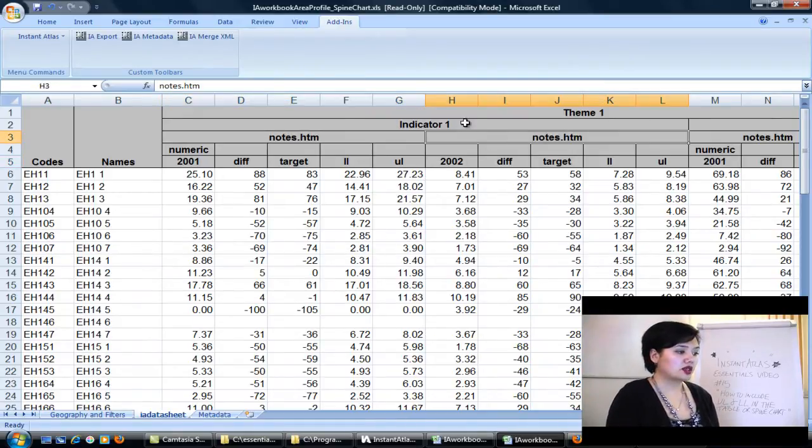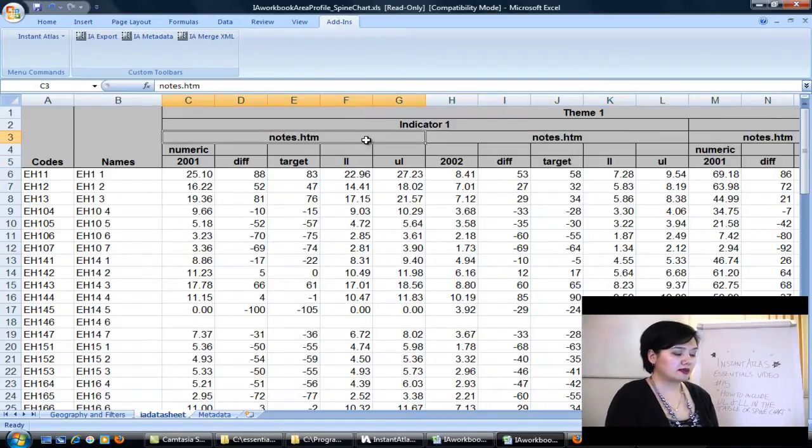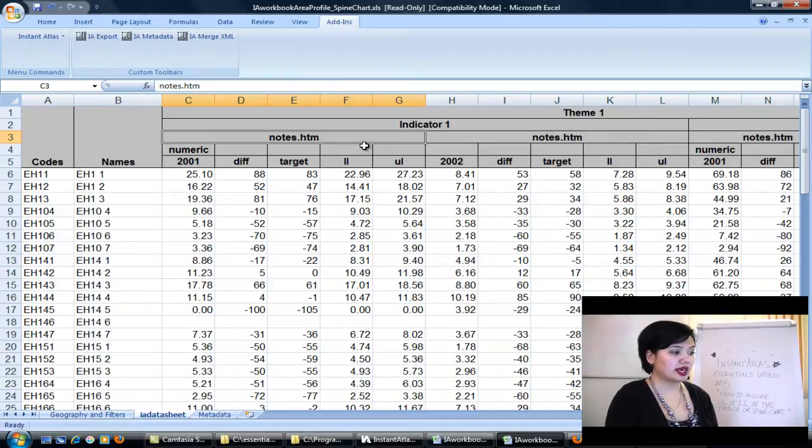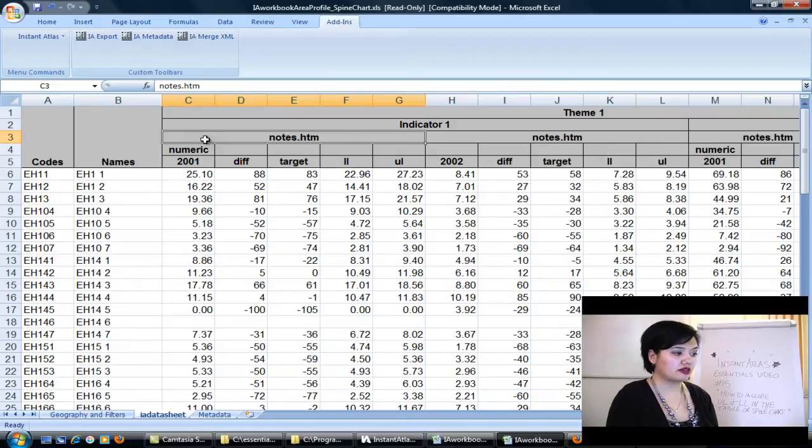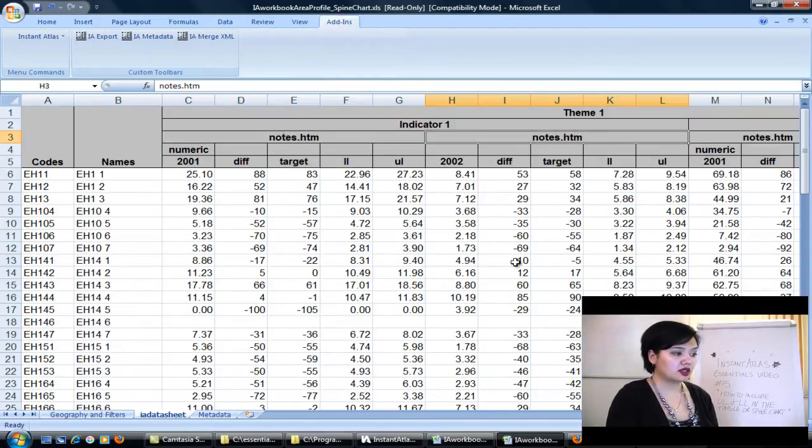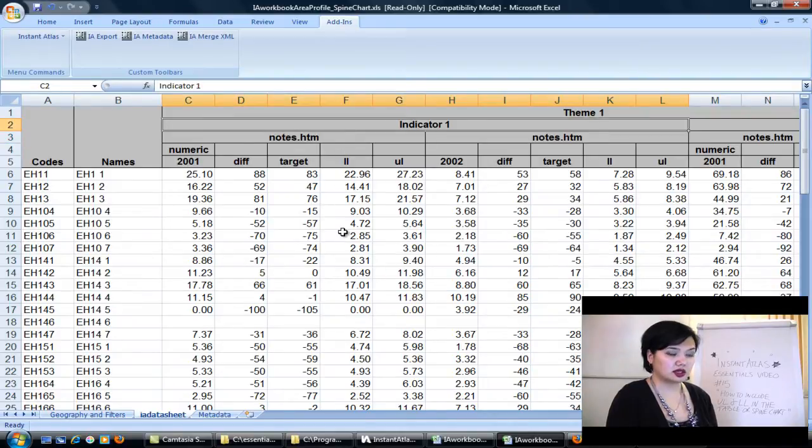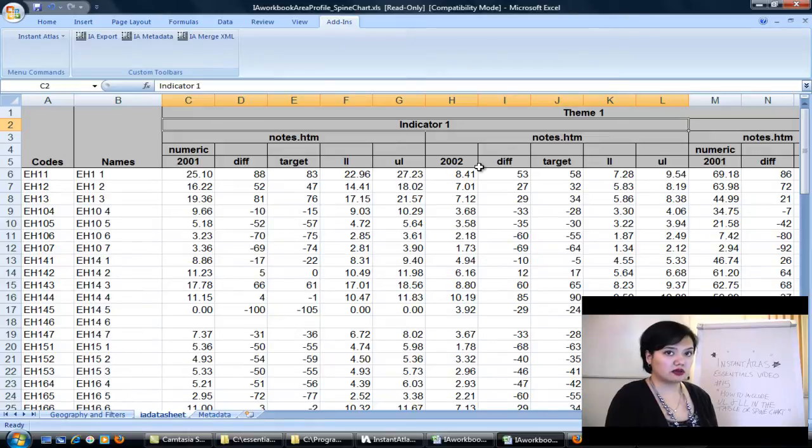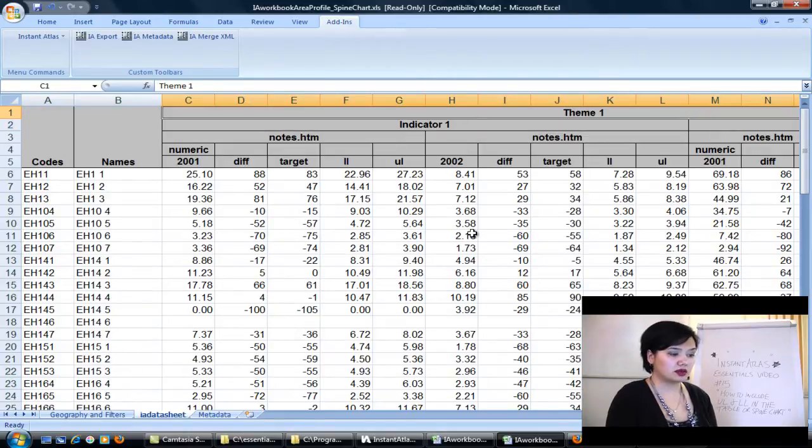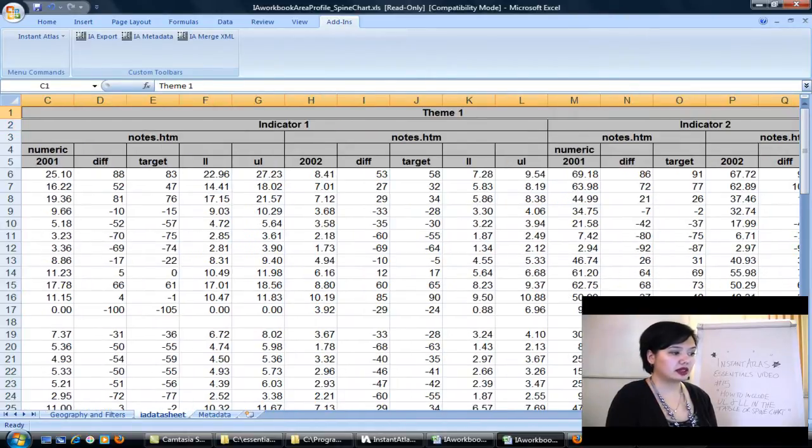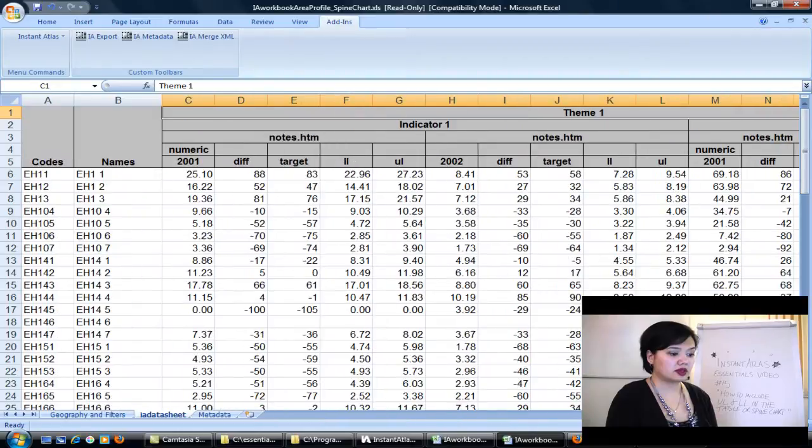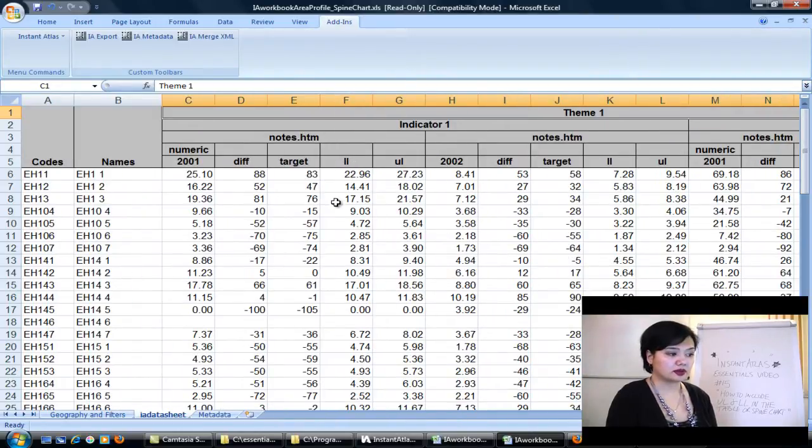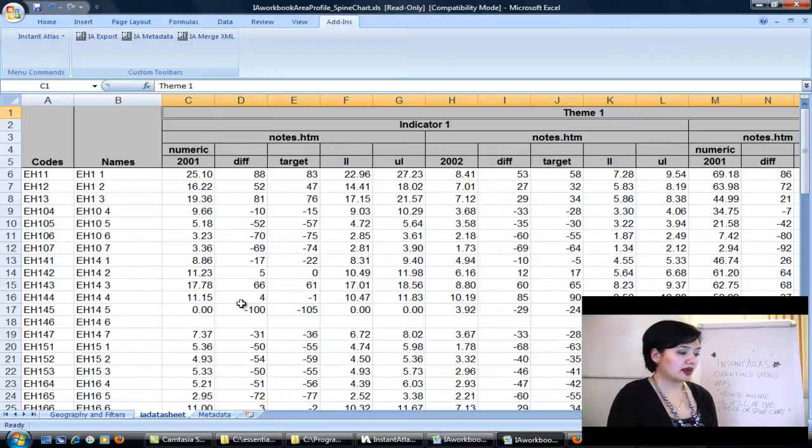Make sure that you've merged your data correctly across the top. We have the links field here for notes.htm. It's been merged across the entire 2001 data set. Same here for the 2002 data set. Above that, the indicator name has been merged across both years' worth of data. And above that, the theme name has been merged across the two different themes that are in this particular workbook. Okay, so that's the first step.